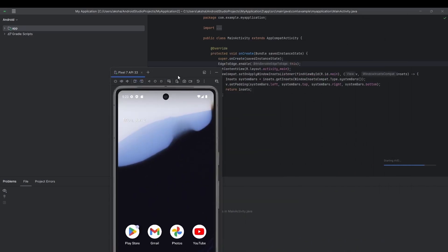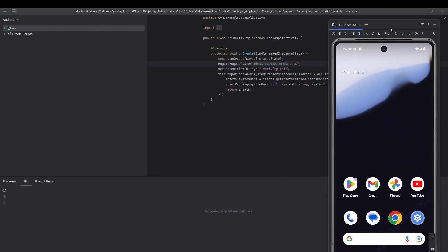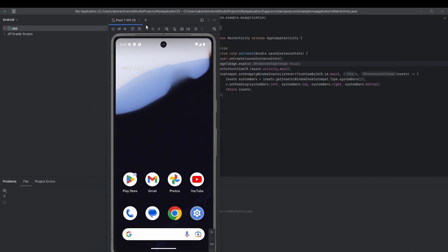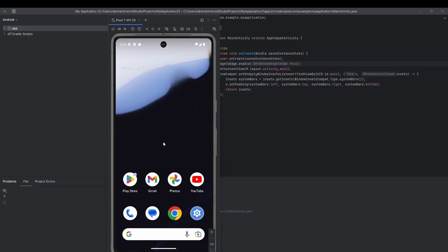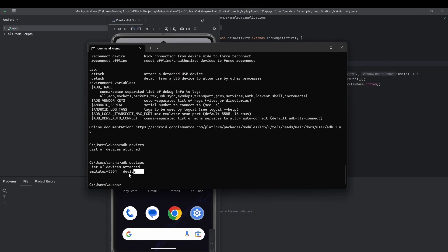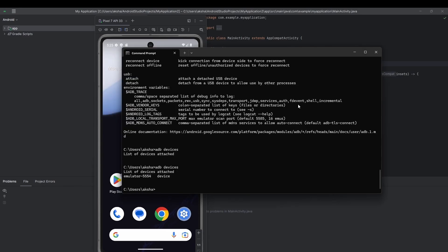You can scroll and move the emulator window, and you can also add multiple devices. We configured everything correctly. Now open Command Prompt, enter 'adb devices,' and you'll see our device listed. We can now control our device using Command Prompt. Thank you for watching — I'll see you in the next one.